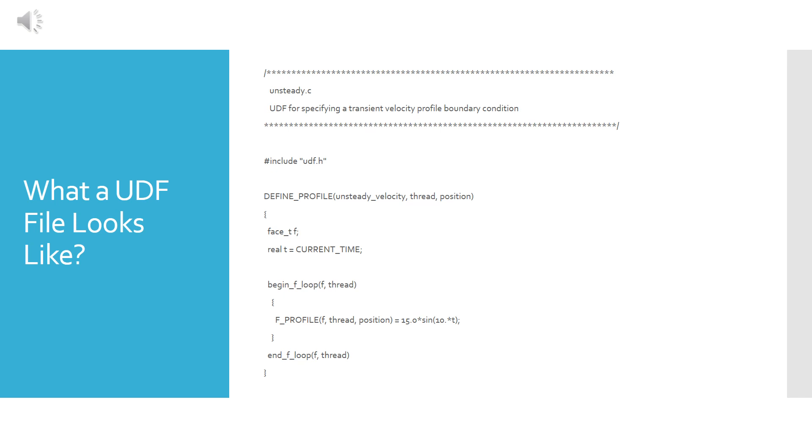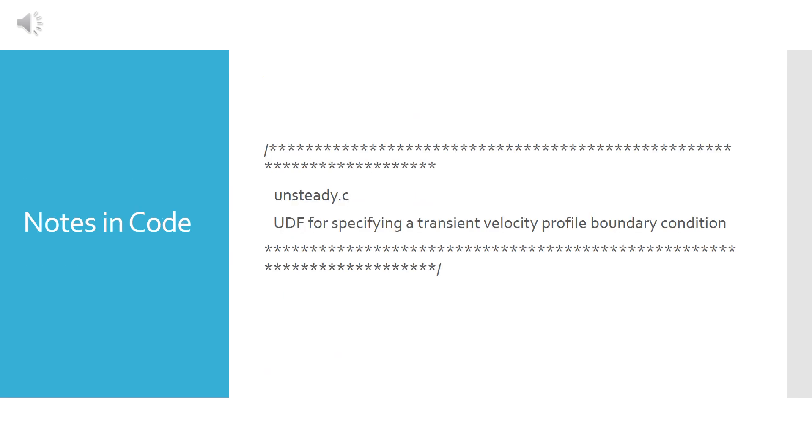Now this is what the UDF file looks like and in a moment I will be explaining each statement on each line what it means. Now you can write the UDF file in a text editor such as notepad, but when you save it don't forget to put...